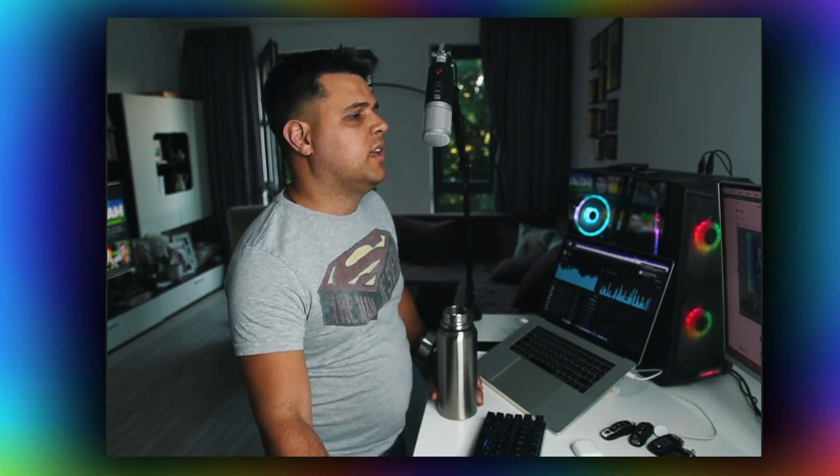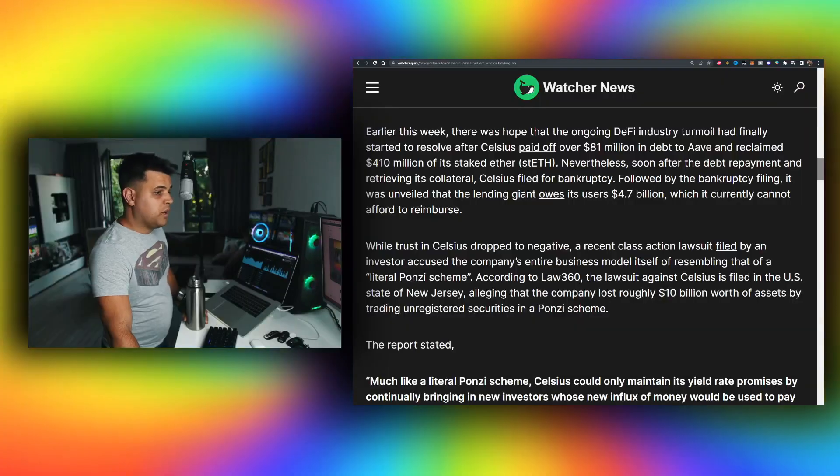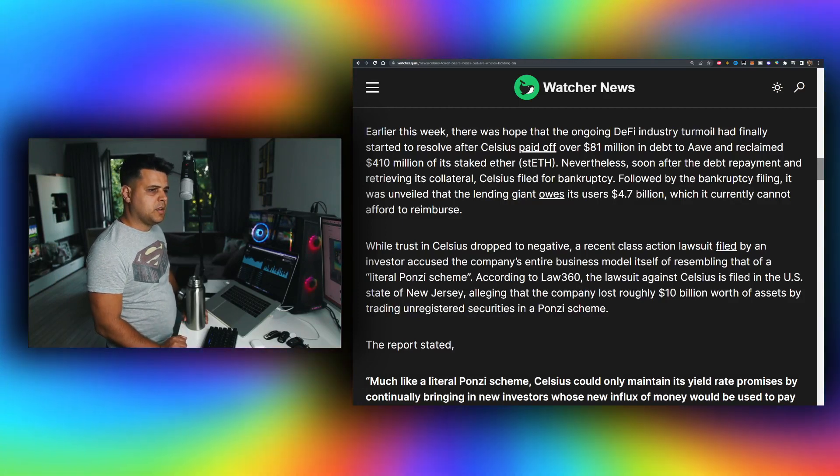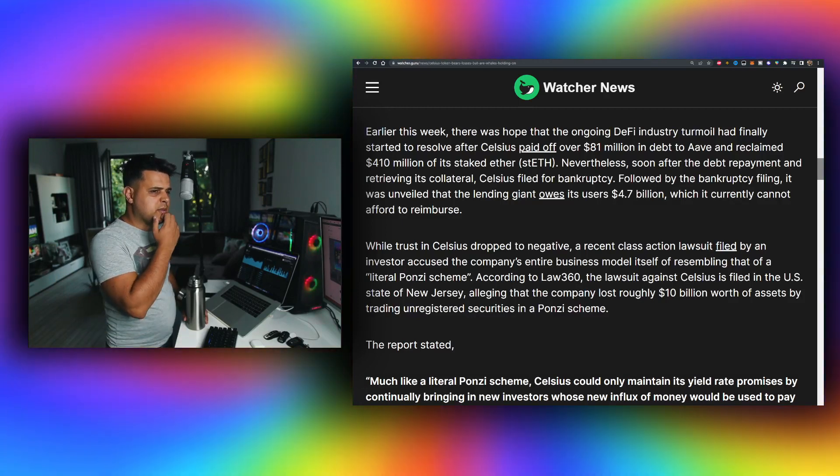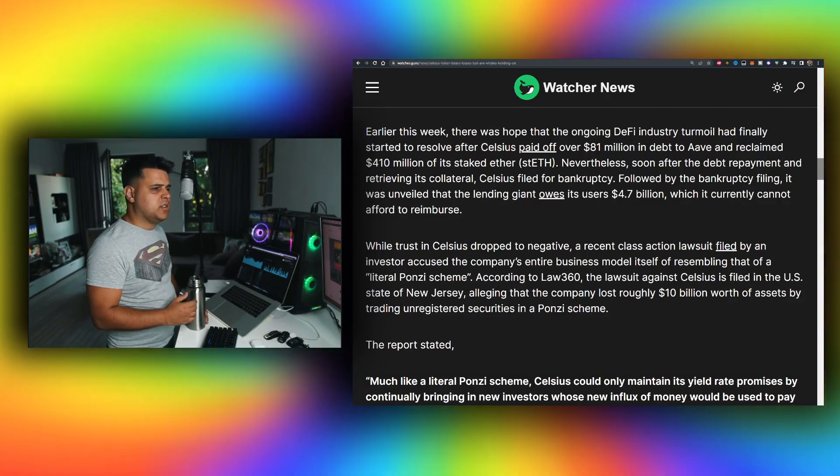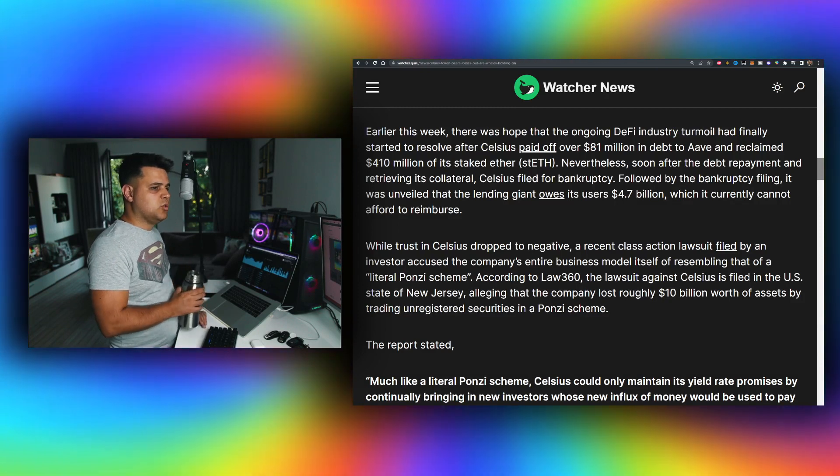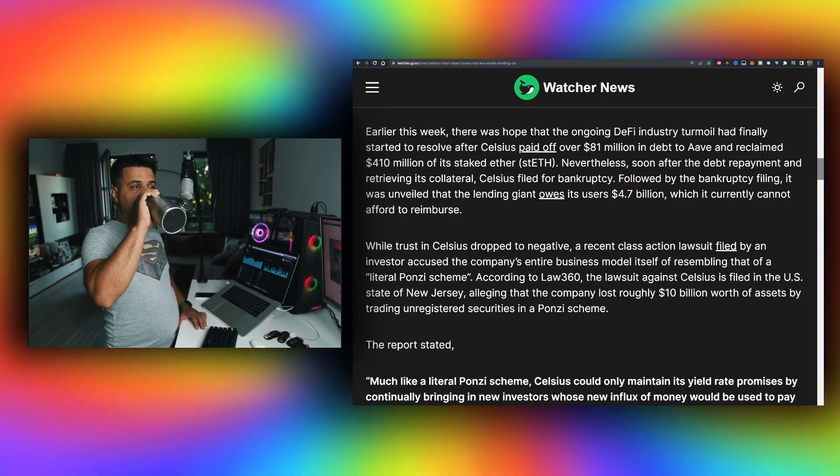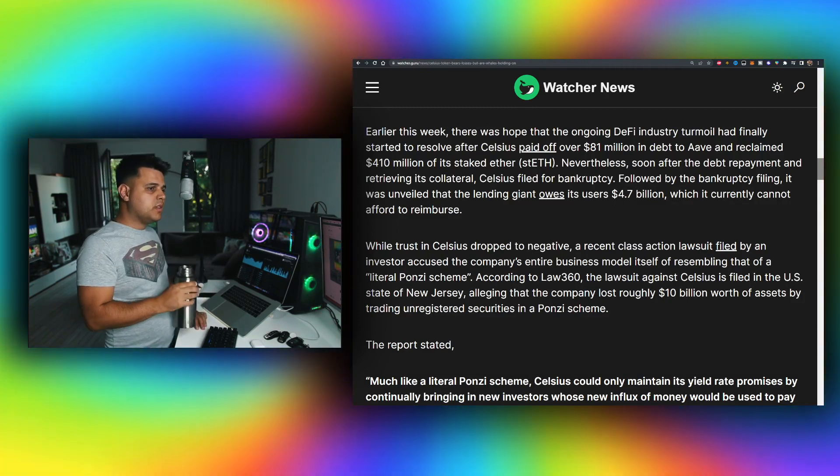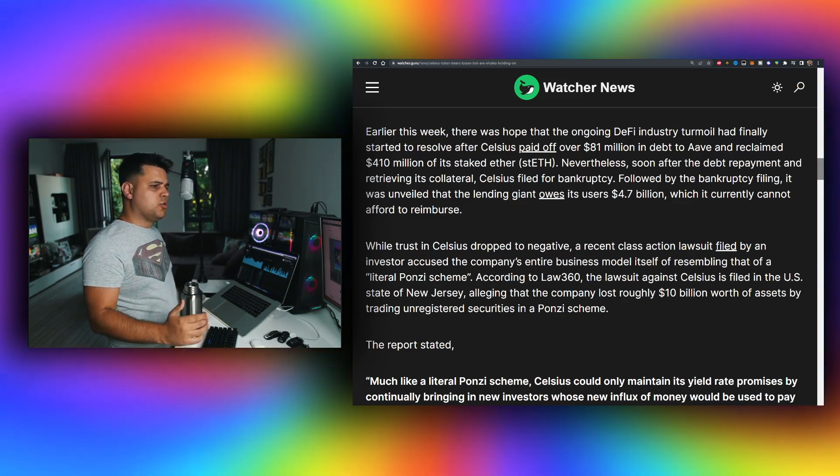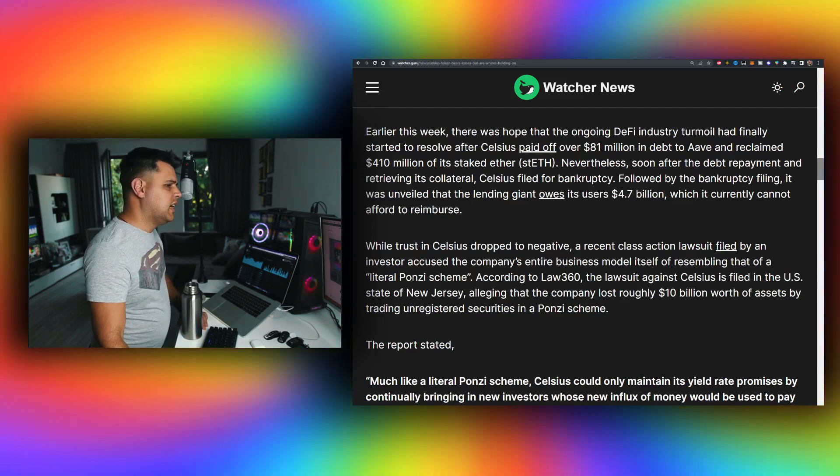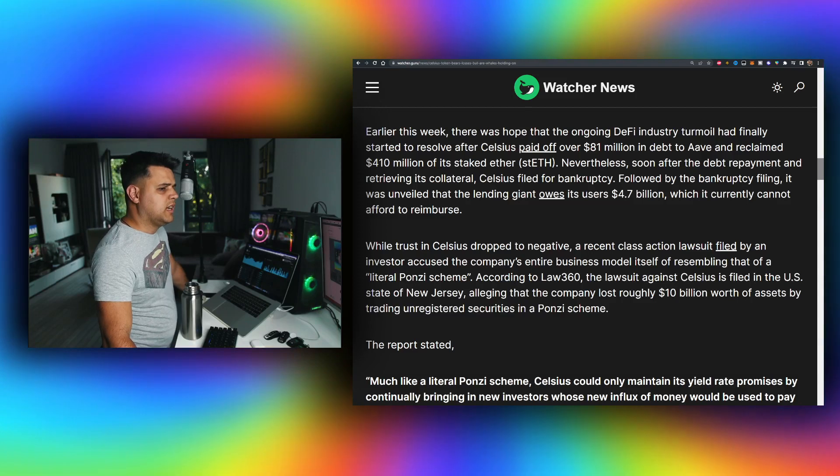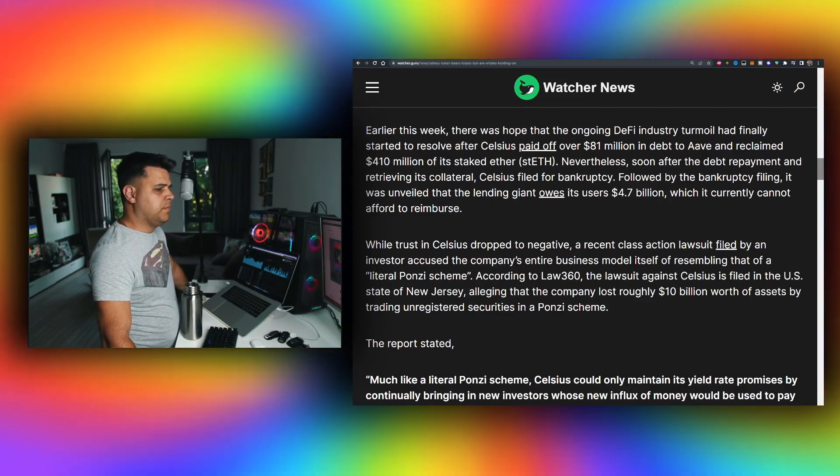It was basically everything they needed in order to file for bankruptcy at this point. Following the bankruptcy filing, it was unveiled that the lending giant owes its users $4.7 billion which they cannot afford to reimburse, while trust in Celsius dropped to negative. Yeah, it's just over for Celsius. Obviously they're filing for bankruptcy.